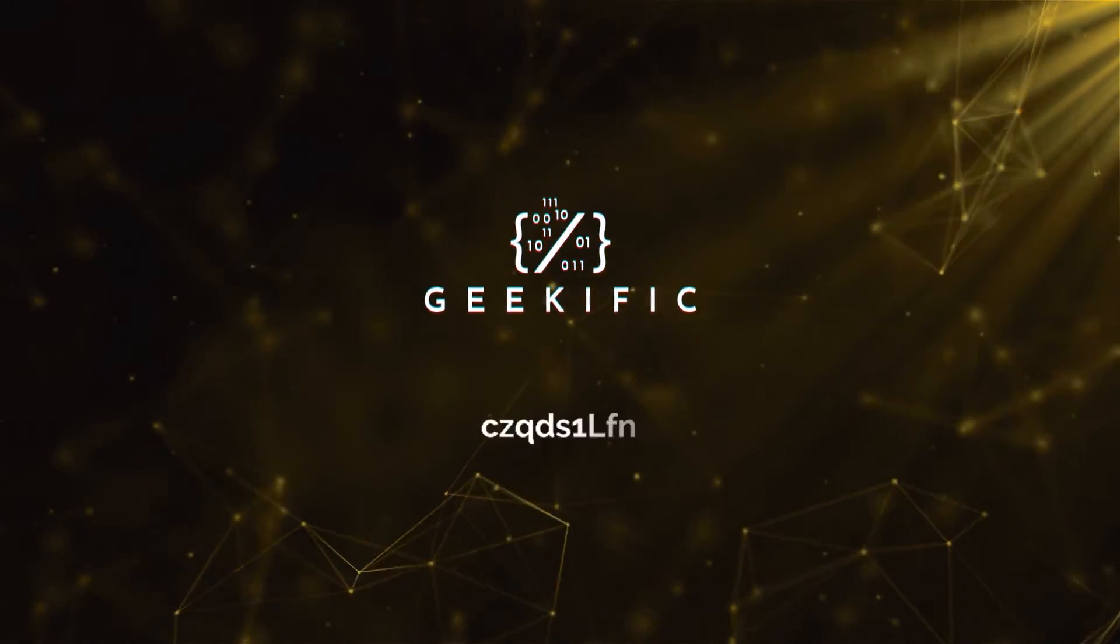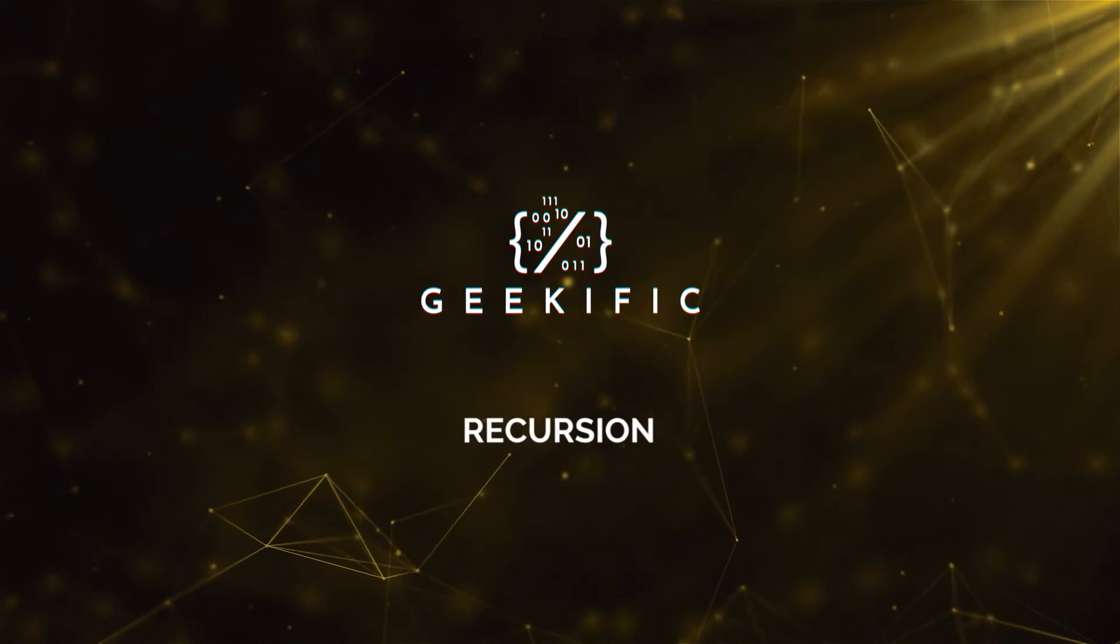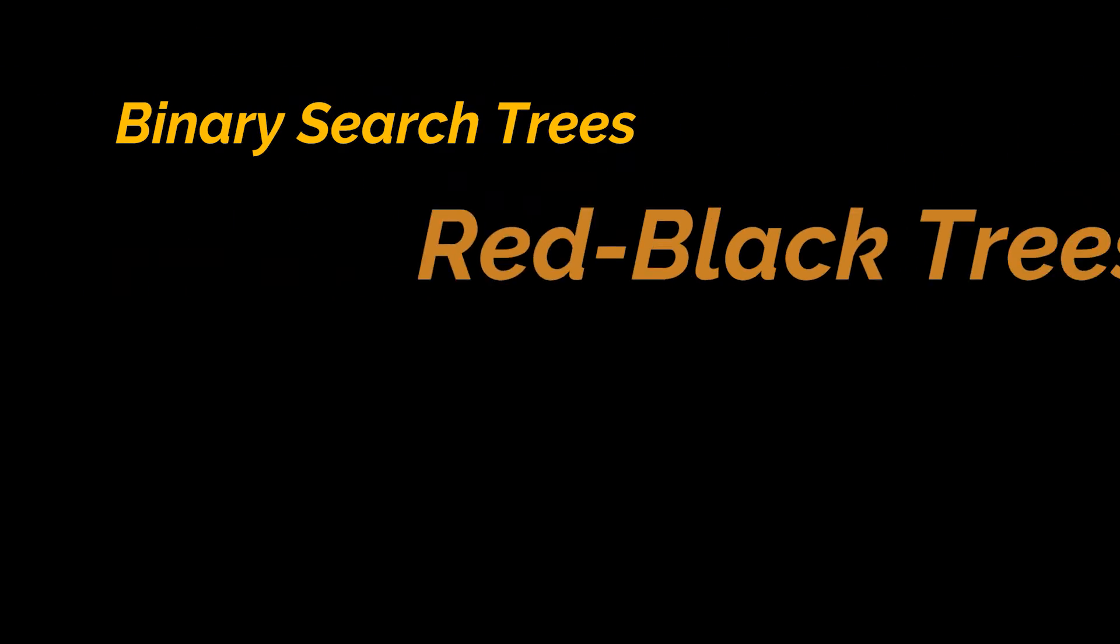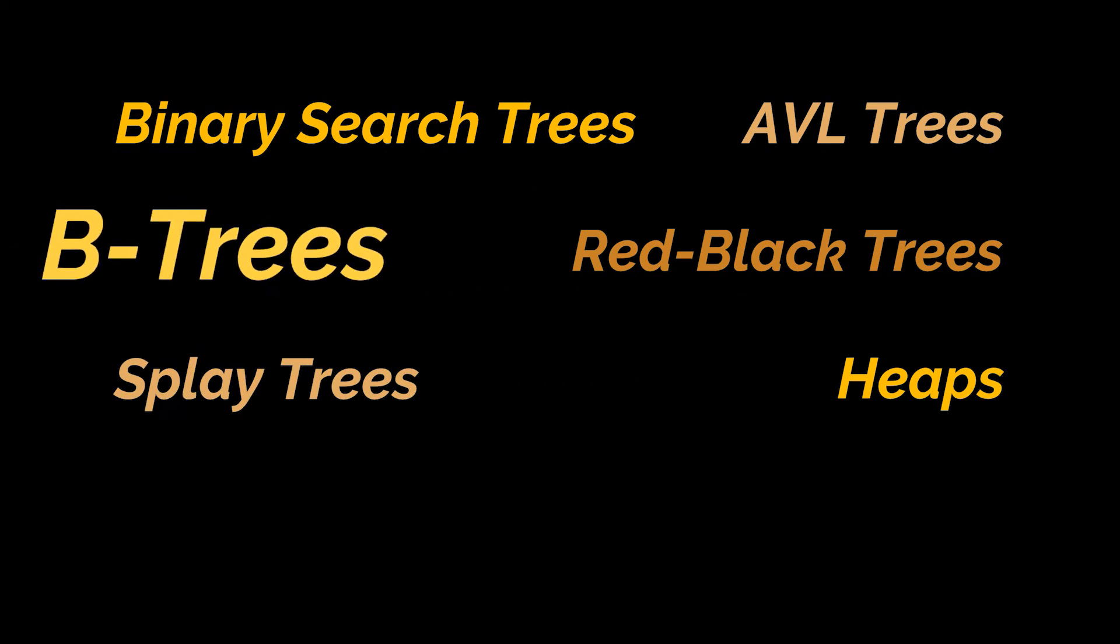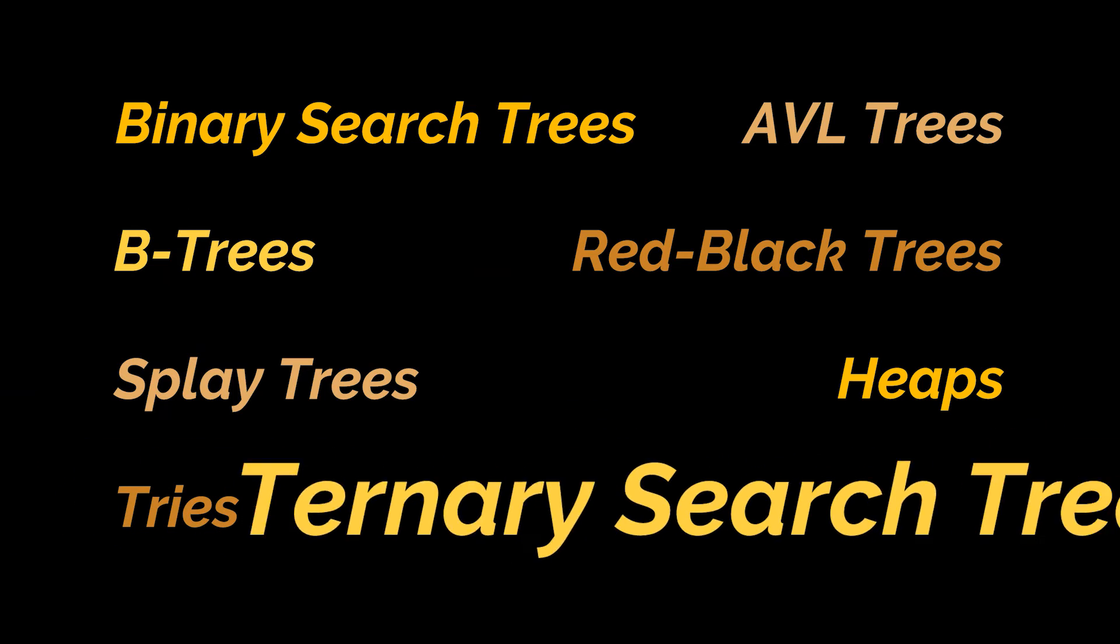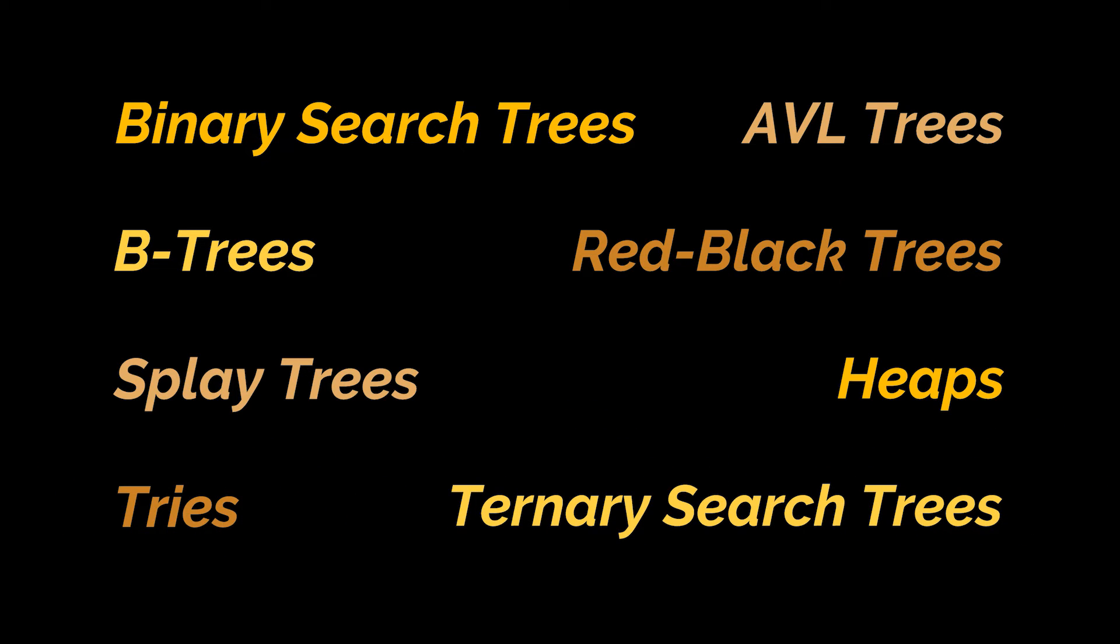What's up Geeks, and welcome to the channel. Over the past few months, we managed to cover several tree implementations, and if you take a closer look at the methods within the code we wrote, you will see that most of them heavily rely on recursion.